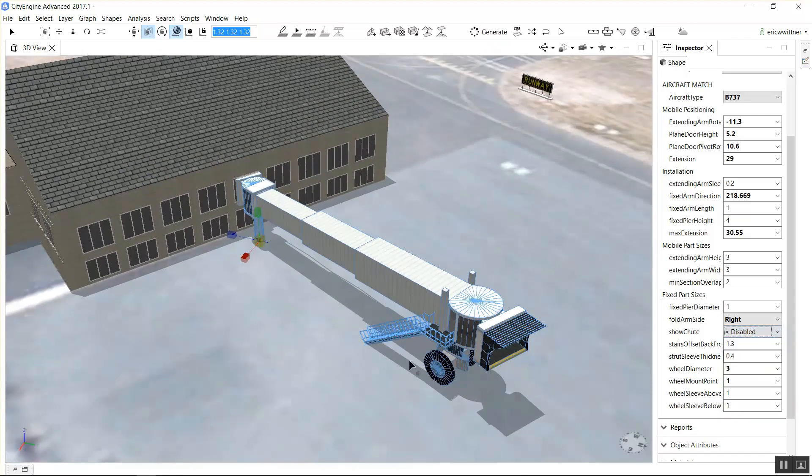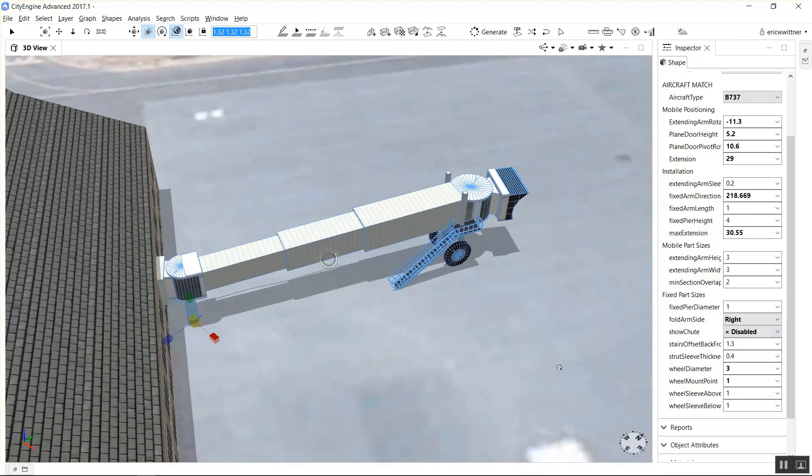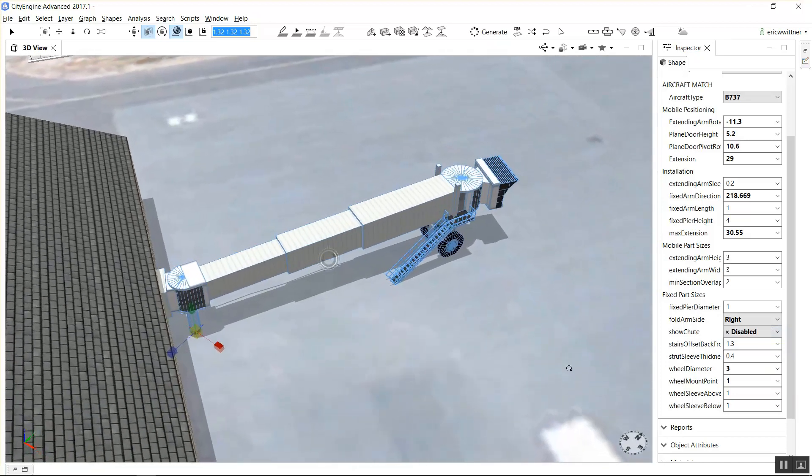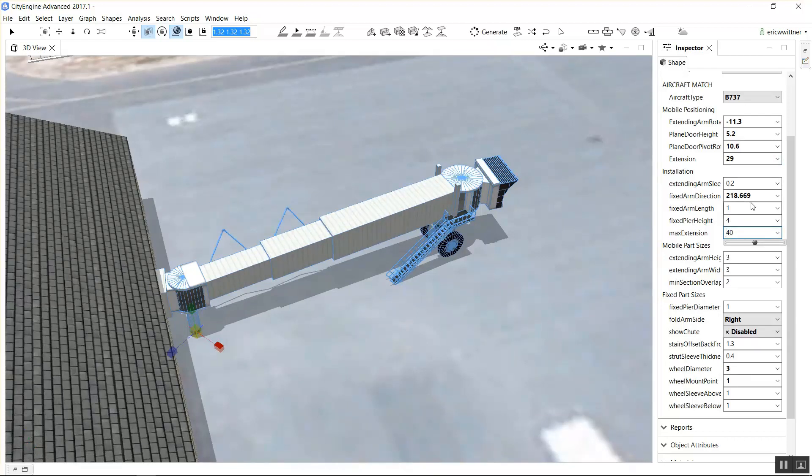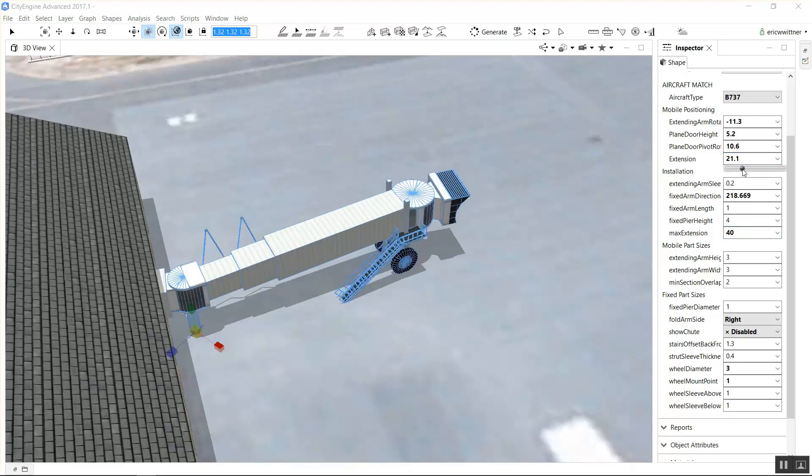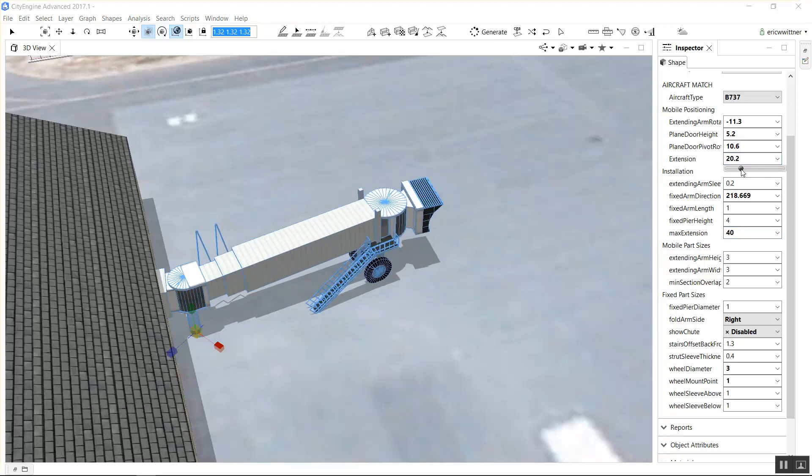And so the last rule we did was airport signs. So I'm just going to kind of stay on this theme and share some rules that we have related to airports and features that people want to create inside airports in 3D. So look for next week's rule of the week.